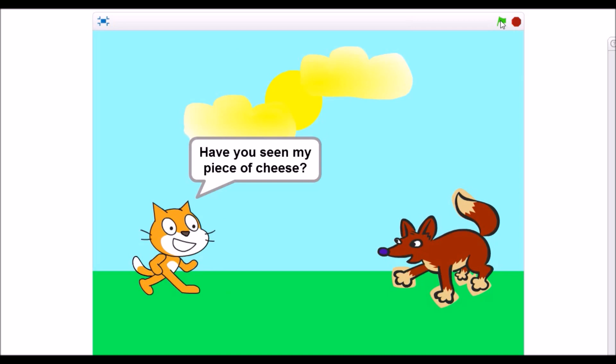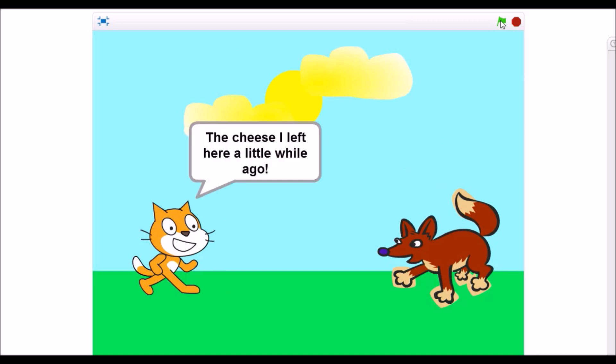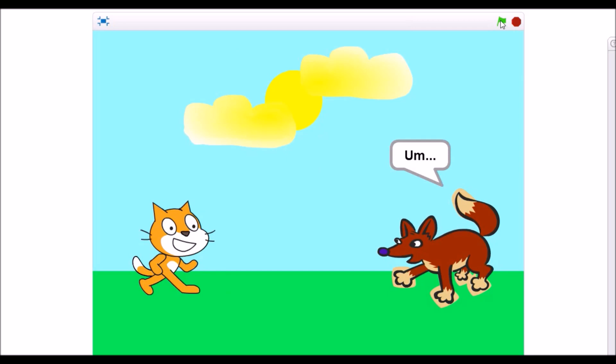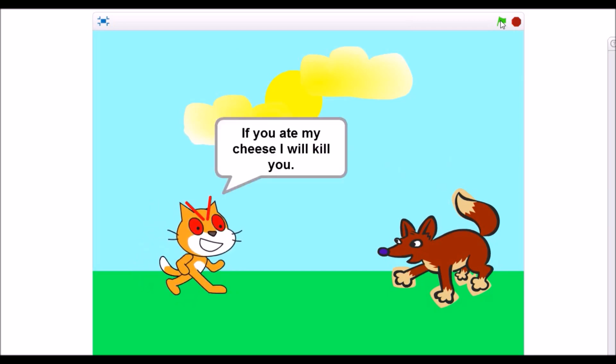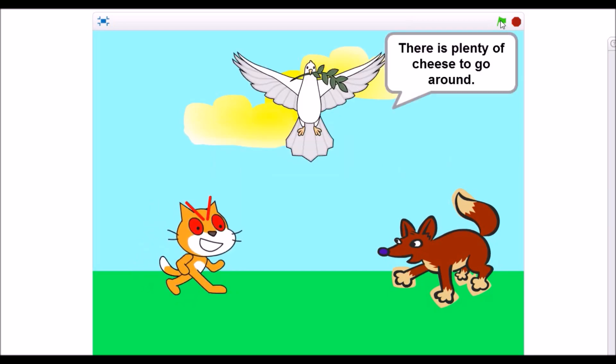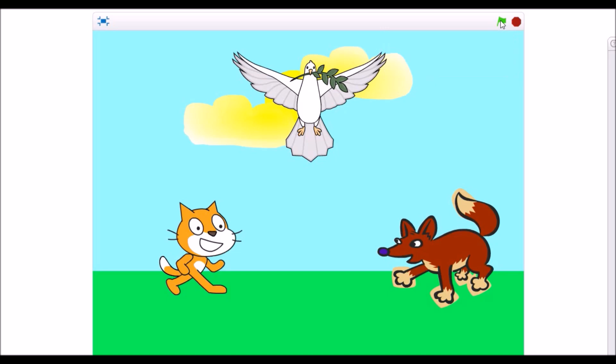Where's my cheese? Have you seen my piece of cheese? What cheese? The cheese I left here a little while ago. If you ate my cheese, I will kill you. There's plenty of cheese to go around. Thanks. Not a problem. Anytime. Fahoo, we're done. The sweet joy of victory. Nothing felt nearly as good. See you guys in the next tutorial. I honestly don't know what we're doing. We're probably going to make a semi-advanced game, but only time will tell.